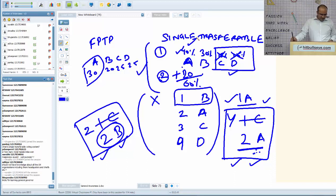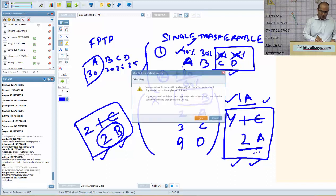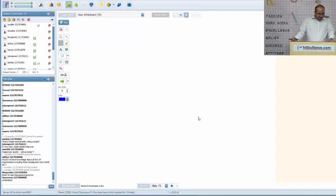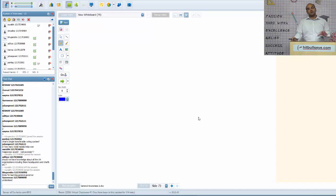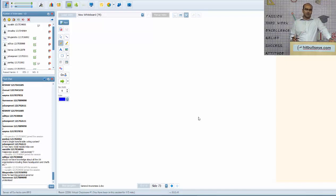Surbhi asks: what is the Magsaysay Award given for? It is often called Asia's Nobel Prize, generally given in the fields of social service, arts, literature, etc. Aditya asks about UN organizations — it is not possible to learn all headquarters, but certain important ones are covered. The free online material on gk.hitbullseye.com includes a separate e-book on national and international organizations — those are the important ones to know.